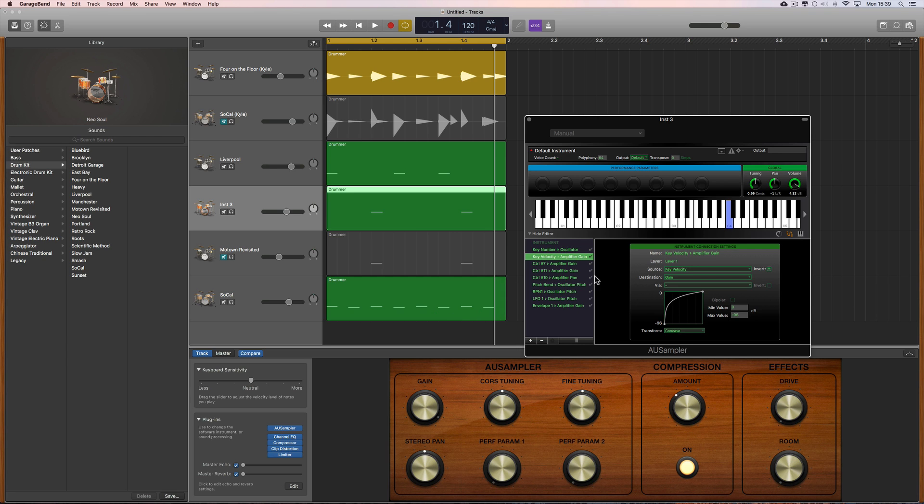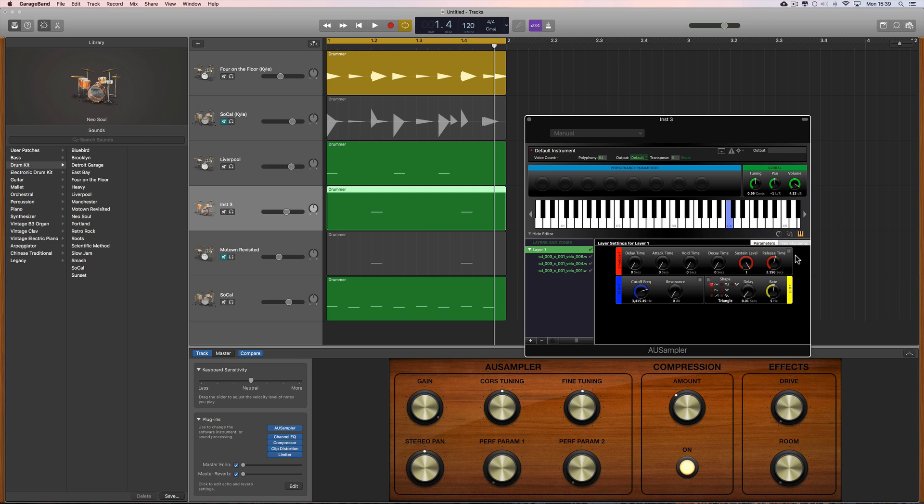But you've got other things you can assign here. I'm not getting into this, but if you want to investigate it and you understand a little bit about synthesis parameters or controls to parameters, you can get into trying these things out.